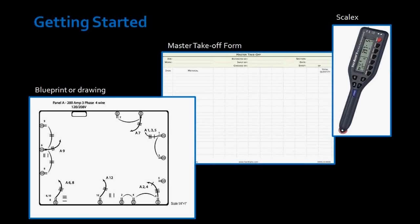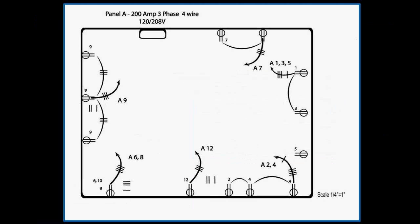To complete this training segment, I'll be using a project drawing, Rhino material takeoff sheet, and a Scalex to measure the conduit run on the drawing. If you do not own a Scalex, you should buy one. You can get them online.